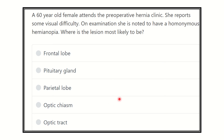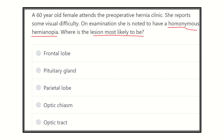Hello everyone, welcome to another video for the MRCS exam. A 68-year-old female attends the post-operative hernia clinic and reports some visual difficulty. On examination, she is noted to have a homonymous hemianopia. Where is the lesion most likely to be? The options are: frontal lobe, pituitary gland, parietal lobe, optic chiasm, and optic tract.